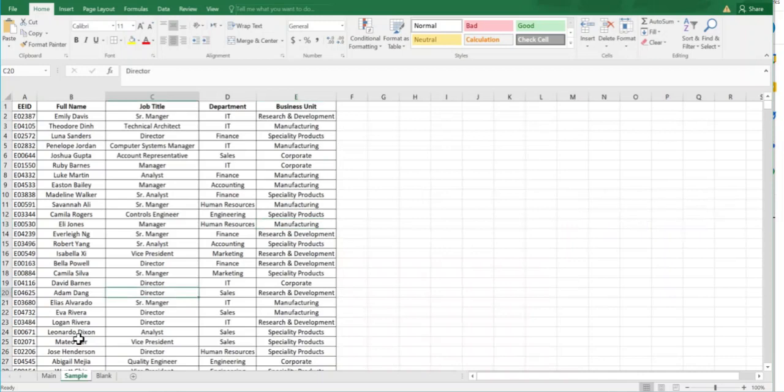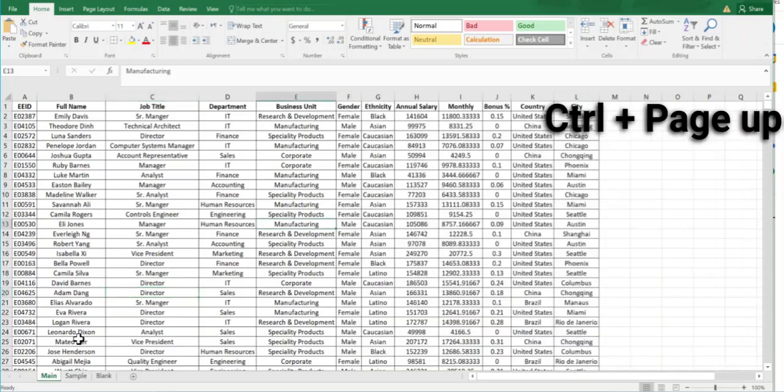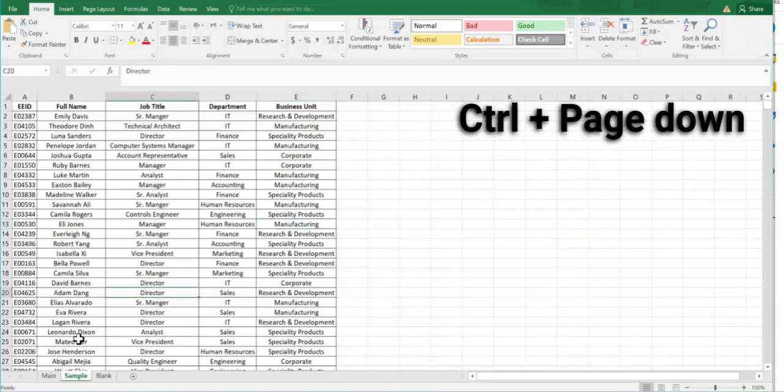If again I need to come to my previous page, I will use Control plus Page Up and it will come to the first page. If I need to go on the second page, Control plus Page Down. If I need to go on the third page, I will use Control plus Page Down. I am on the third page.